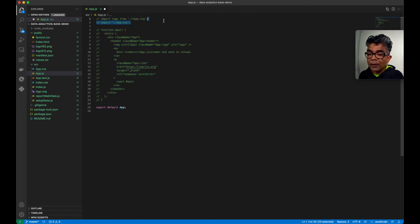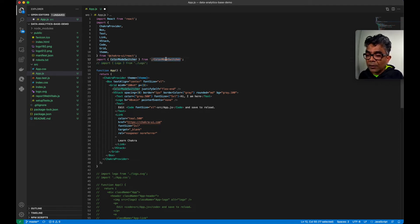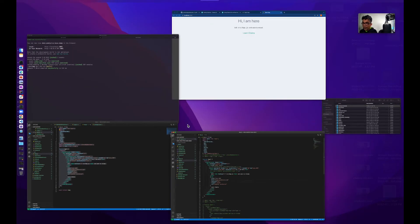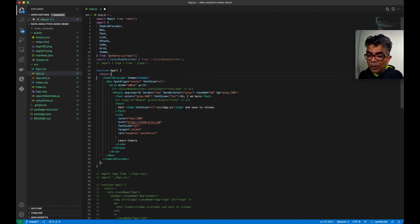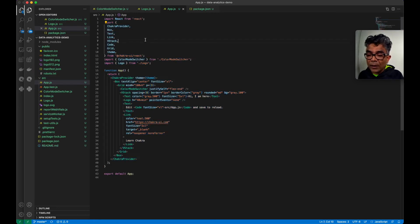I'll comment out the existing code, and at the very top I'll add the imports. Two things needed: the logo code — I'll comment that for now — and the ColorModeSwitcher. If we don't need the color mode switcher we can comment those lines. At this point we have Chakra UI related code added to the project. We can enable the relevant lines and add the Chakra-related code to the component.